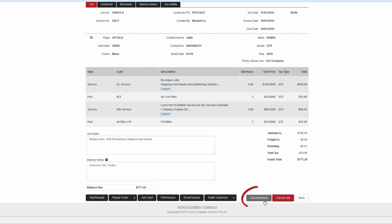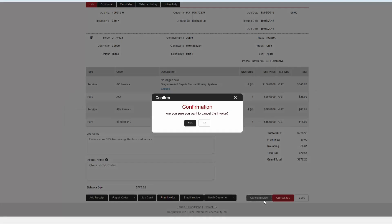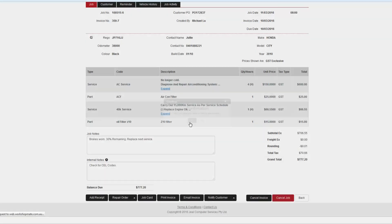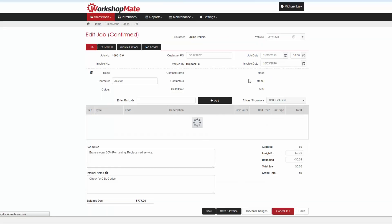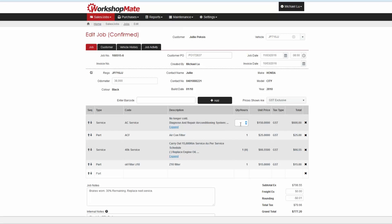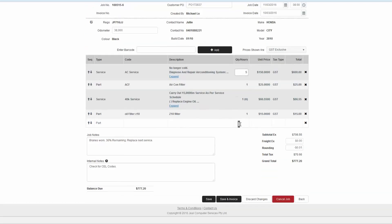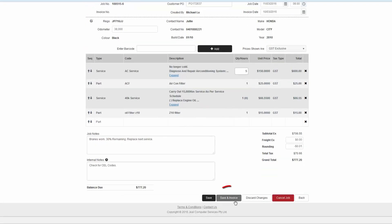For amendments, click the Cancel invoice button. Make any changes that are required. Then click the Save and invoice button again.